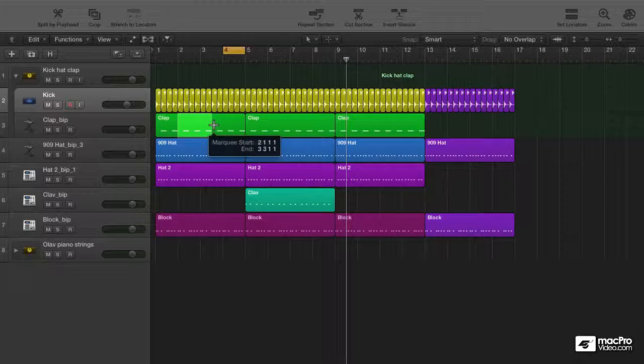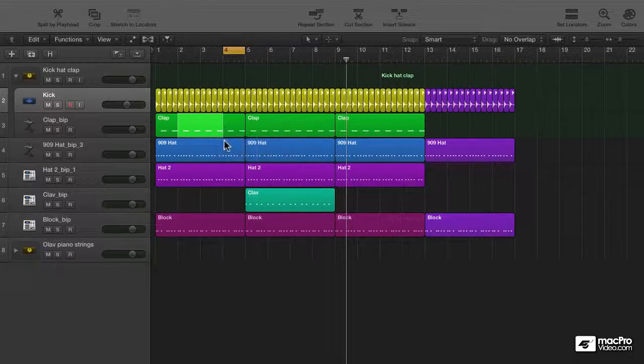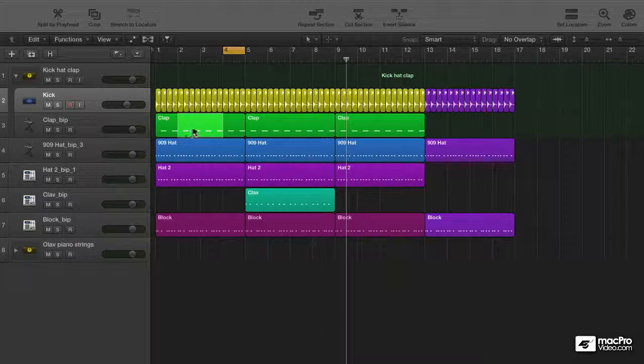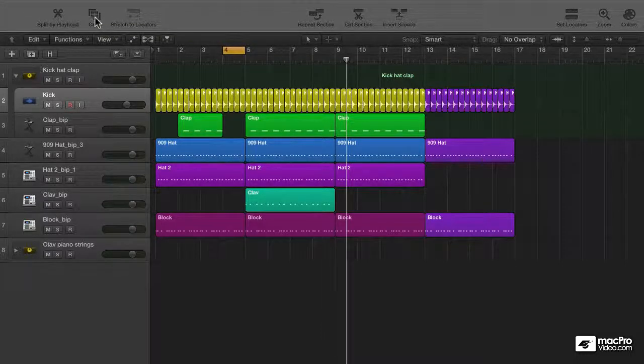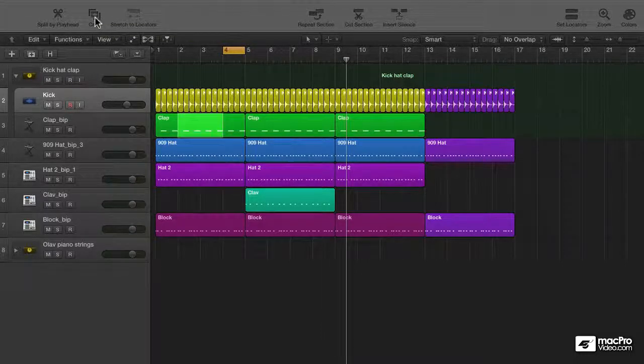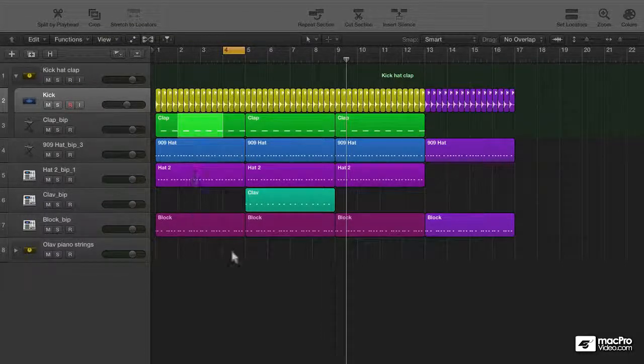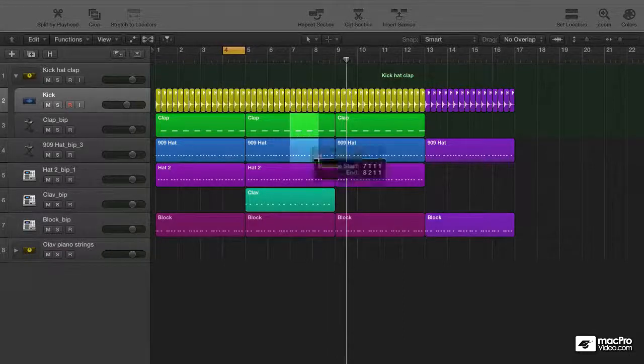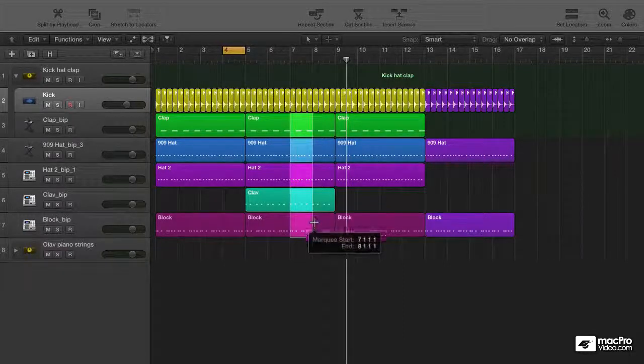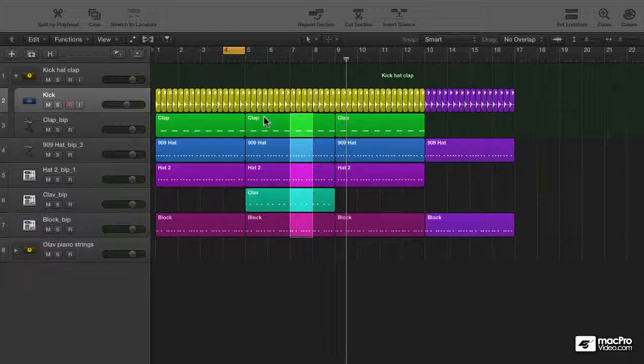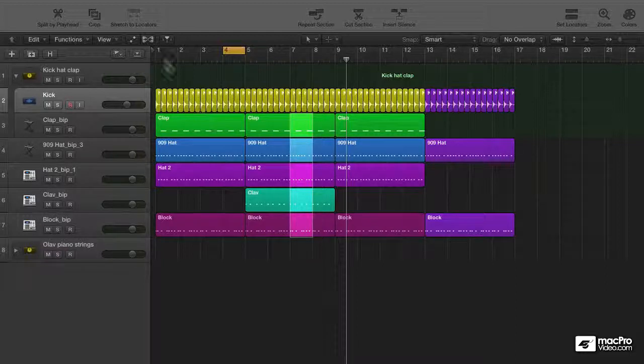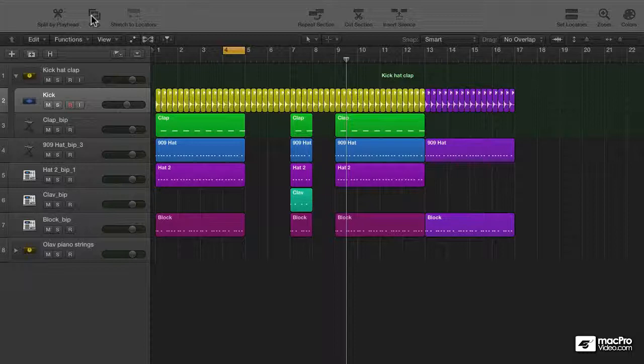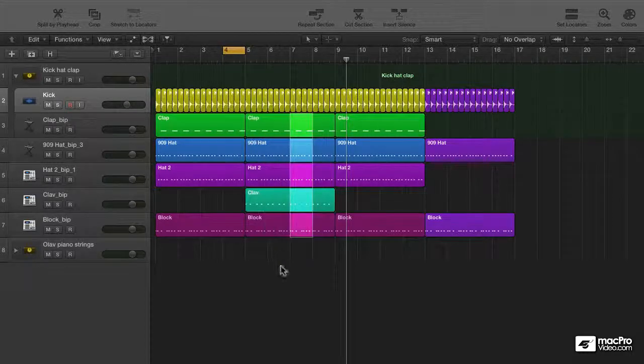It gets even more interesting if I need to hold on to a middle part of a region and delete the surrounding parts. Just select it and crop it. And there you go. Same thing goes for multiple tracks of course. I want to hold on to this bar over here and the rest around it needs to go. Just select it with the marquee tool, crop, and you're all set.